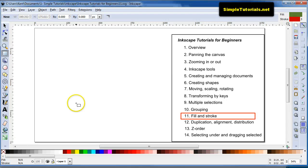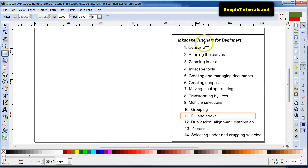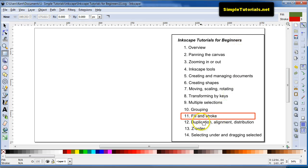Hello again, this is Kent from simpletutorials.net, and this is the Inkscape Tutorials for Beginners series. We are in the 11th part of the series, the Fill and Stroke.